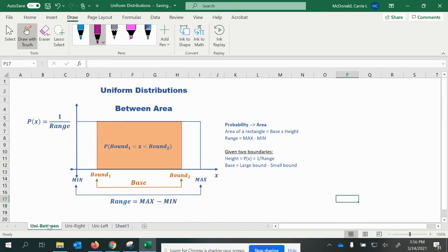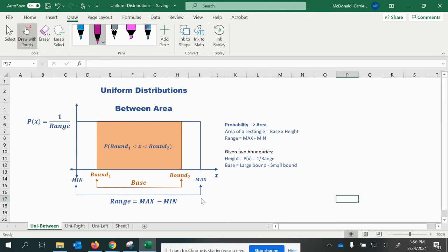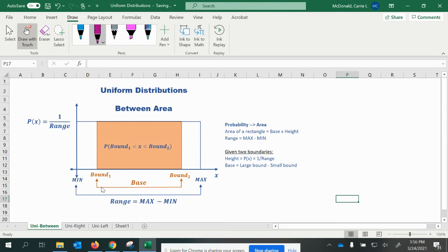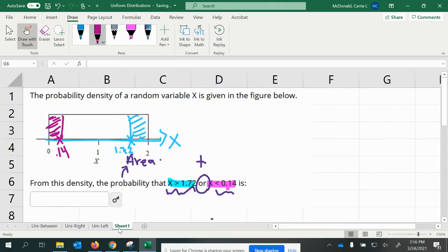Here is a little diagram of how we approach these problems. We first find the probability of X, which is 1 over the range. So you might find the range of X first, then 1 divided by the range to get the height. And then you figure out your smaller rectangular areas. Whatever the boundaries are, you'll subtract those to get your base and then multiply it times 1 over the range, the height of the rectangle.